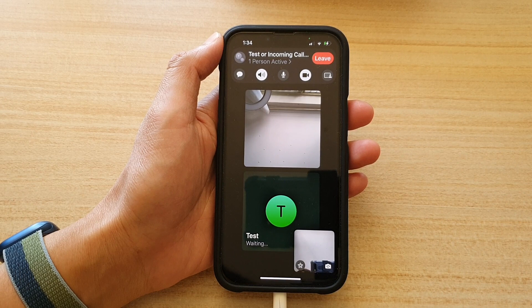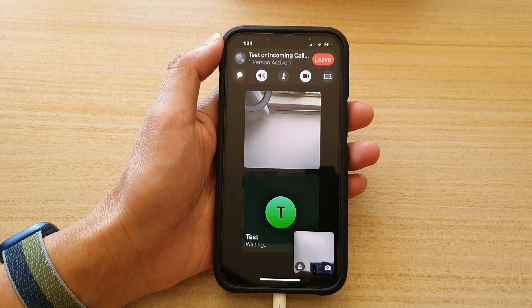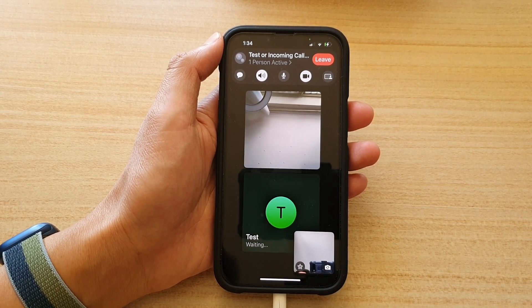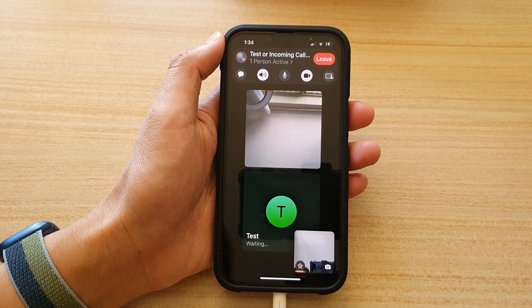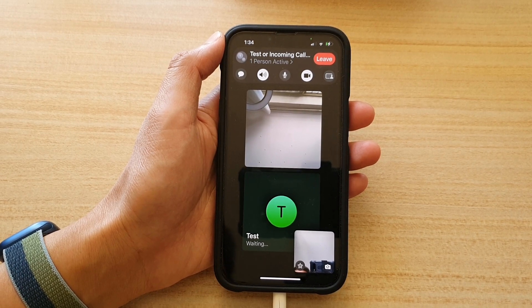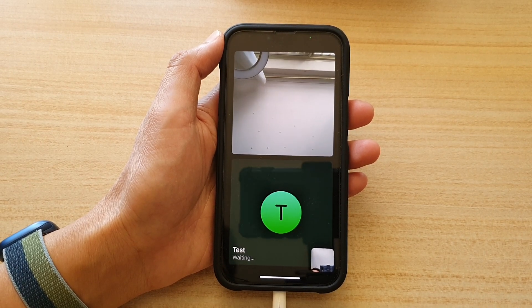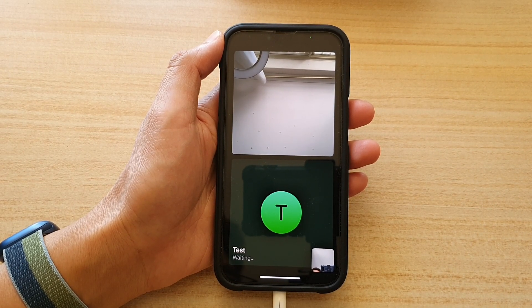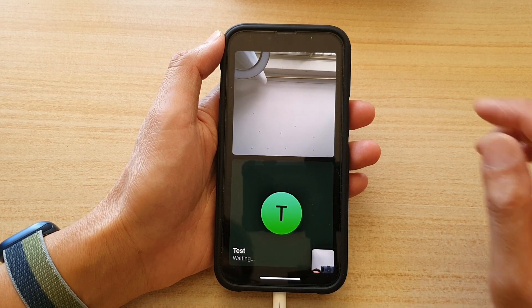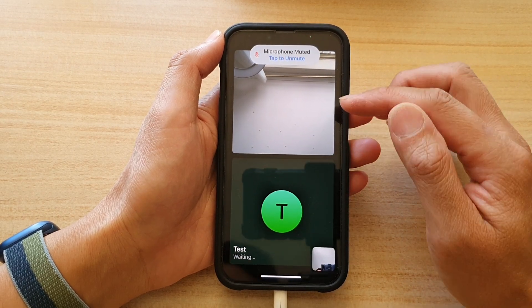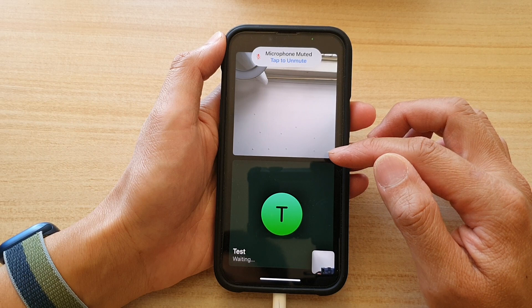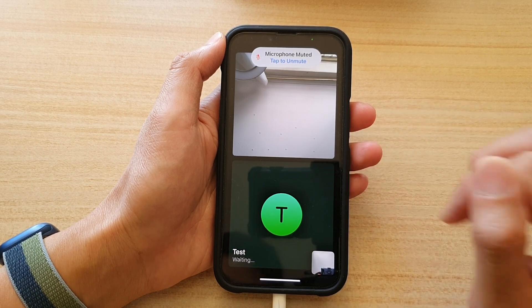Once they start joining we can then begin the FaceTime call. Now we have three people altogether in this video call.